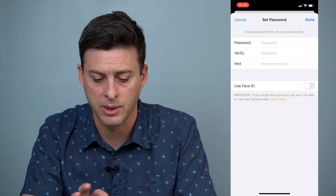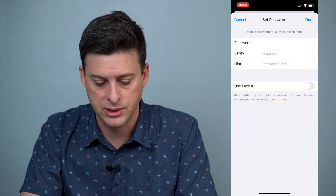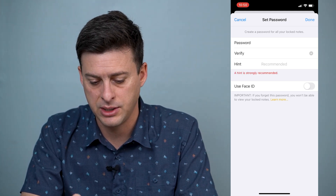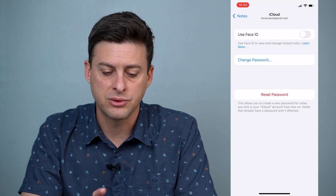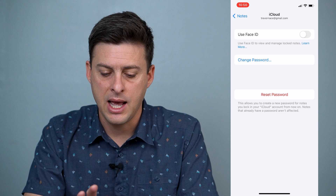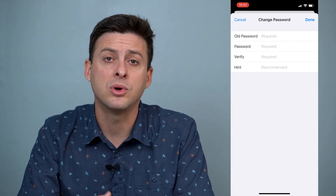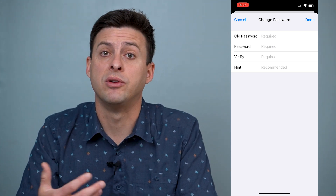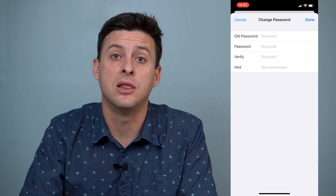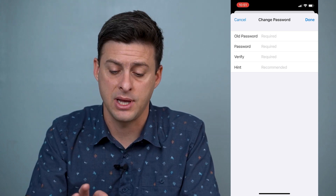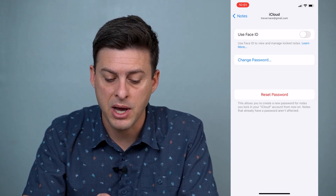When you tap on the Password option, you'll see a screen where at the very top it says Change Password. You can tap on that, but of course this requires you to know what your previous password was. If you've forgotten it, this doesn't necessarily help. So let's cancel out of here — at the bottom it says Reset Password.